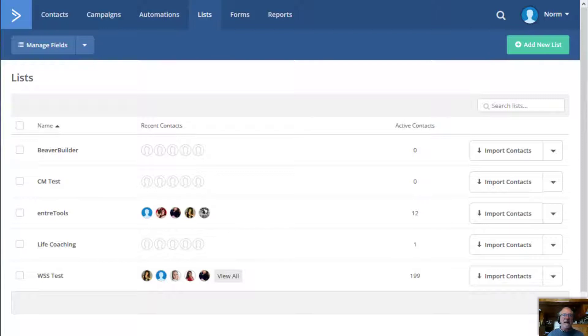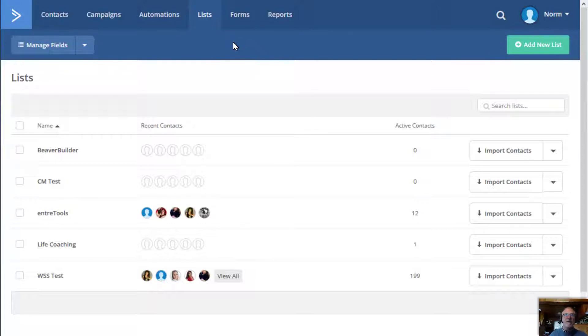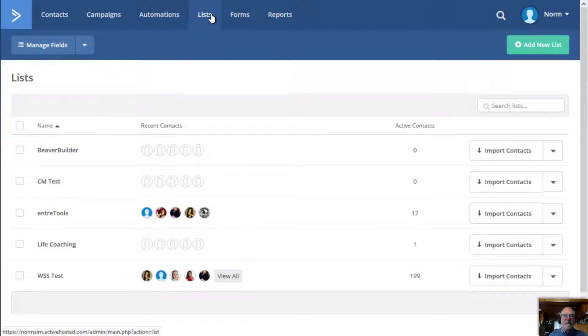So I've got my ActiveCampaign test account here that I'm going on. And what we're going to do is just try to drop into the list menu here at the top because segments are a subset of a list.